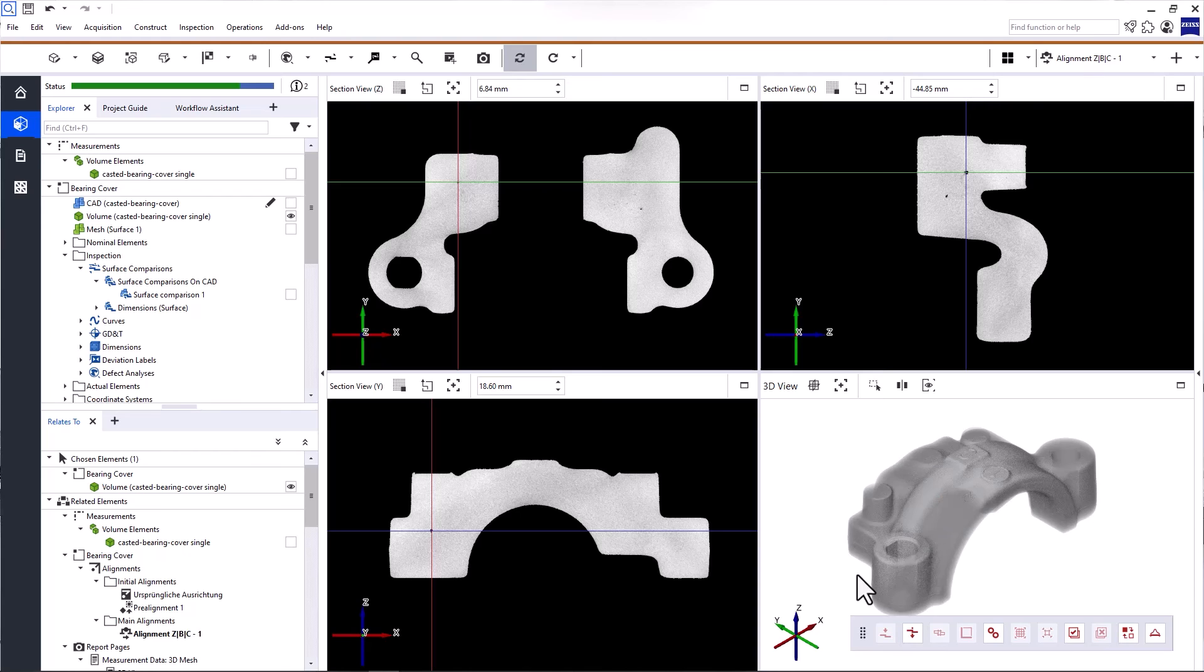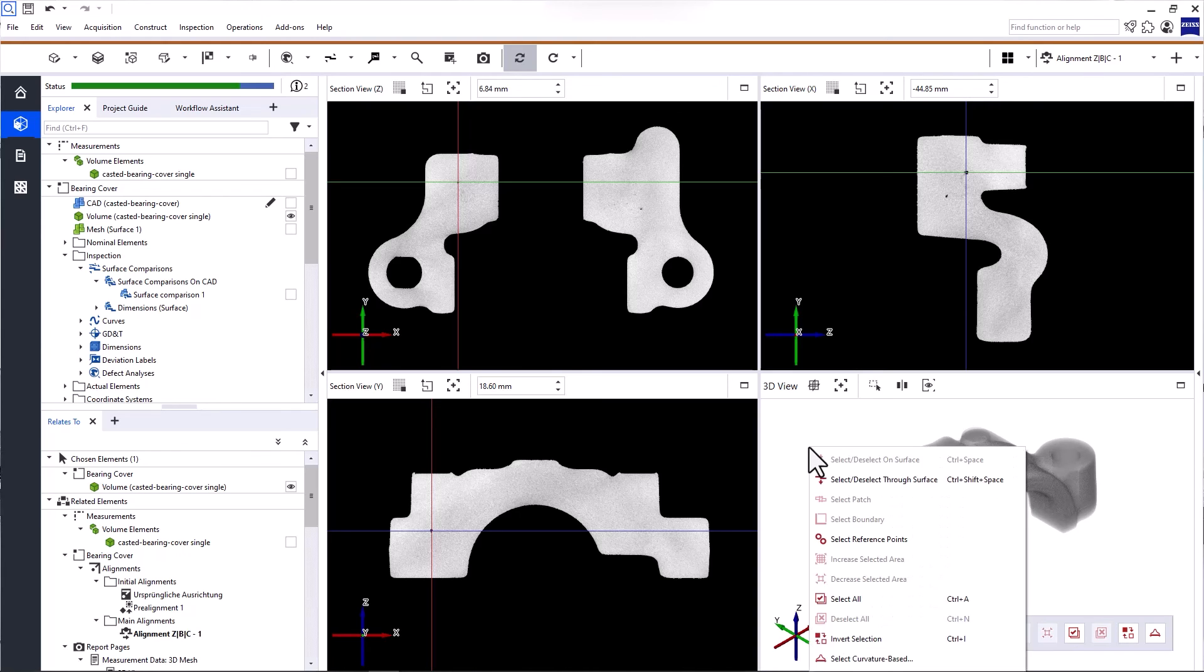Alternatively, you can access the most important selection commands by clicking the right mouse button on the background in the 3D view.